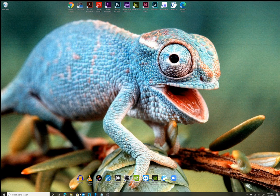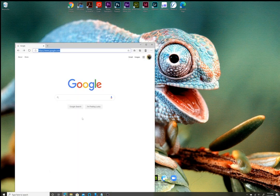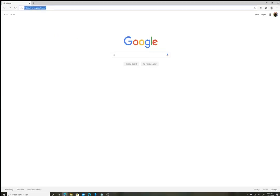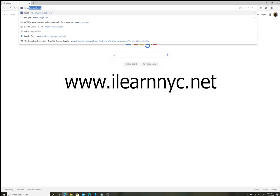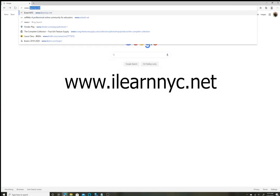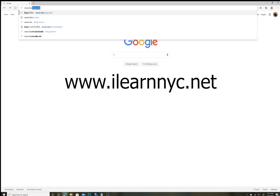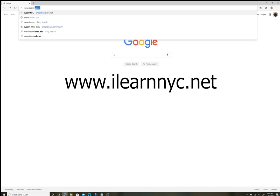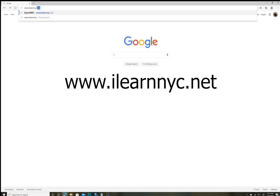The first thing you have to do is open up your browser of choice, Google Chrome or Microsoft Edge, and in your address bar type www.ilearnnyc.net